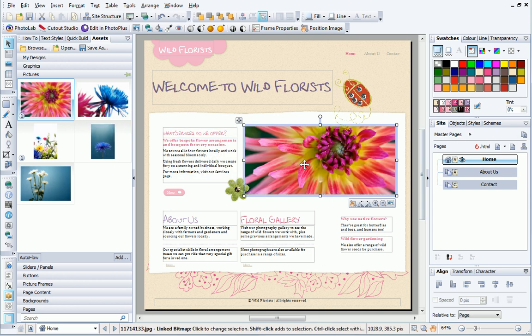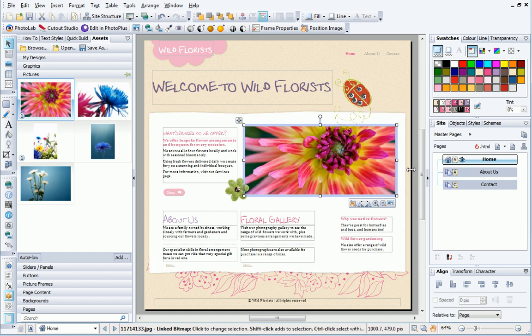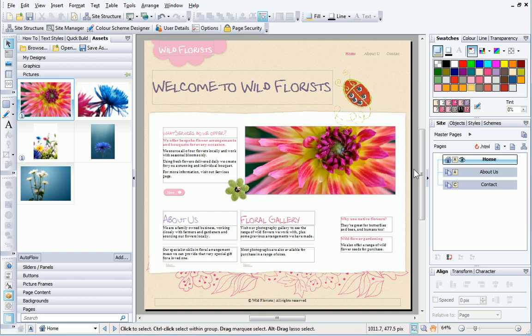However, the slider has more than one panel, so I need to access the other panels to change those pictures as well.